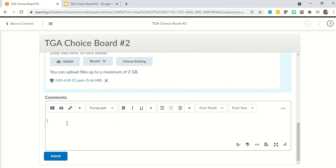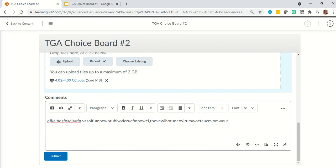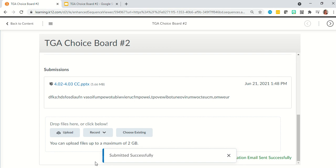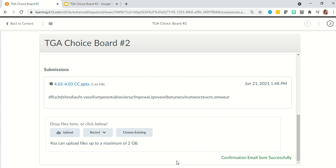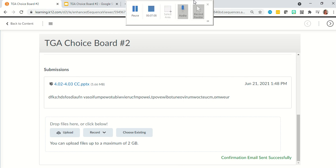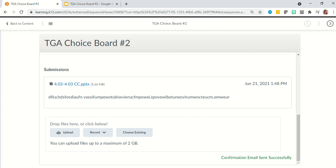Then you'll see a comment bar where you can tell me anything you want — 'this assignment is really hard,' 'this assignment was awesome,' or 'send help, I don't know what I'm doing.' Type that here. But if you need help, please email me, call me, text me — let me know you need help. Once you're done, you do not need to leave a comment. Hit the submit button. If you do not hit the blue submit button, it will never send to me. Once you see the pop-up that says 'submitted successfully' and the green confirmation that says 'confirmation email sent successfully,' you know your submission is complete. You can then wait for me to send your grades through the OLS. If you need any help, please reach out to me — I am here for you. Thank you.